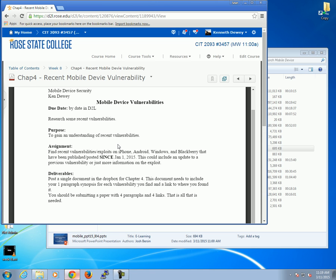What I want you to find is to research some recent vulnerabilities — one for each device. Post a single document in the Dropbox for Chapter 4. It needs to include your one-paragraph synopsis for each vulnerability you find and a link to where you found it. Just briefly about what you found — one paragraph. Three sentences, a couple sentences. It's not 12 pages. It's not one word.